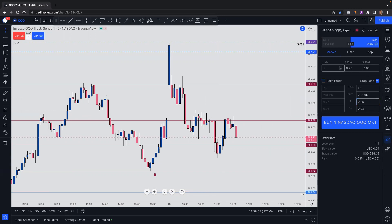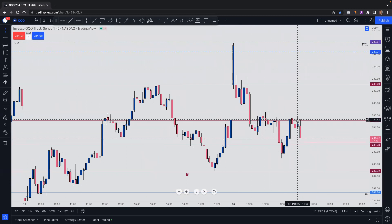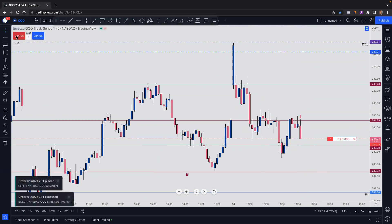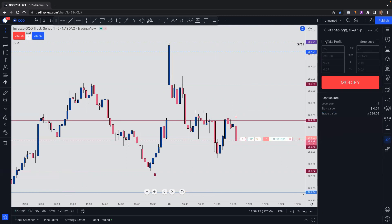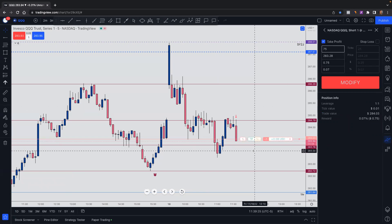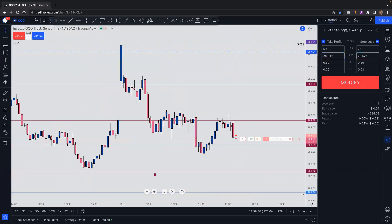Let's say I want to get into the sell — I just click this sell button, and it has entered my sell. Now if I want to enter my take profit, I can click on here and enter it. So let's say my take profit is going to be at $283.44. I'll type that in, and let's say my stop loss is at $284.33. Again, this is not real trading — I'm just giving you examples.